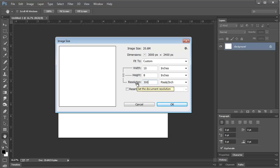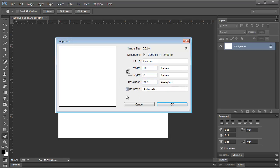Personally though, I would change it to 300 just to be on the safe side and I would leave this resample on.